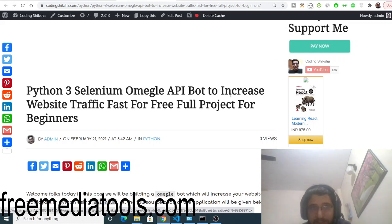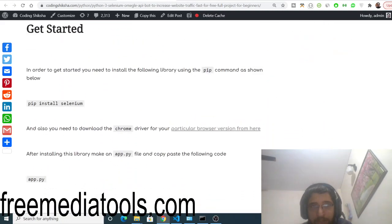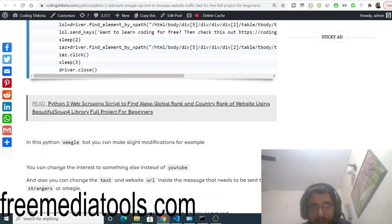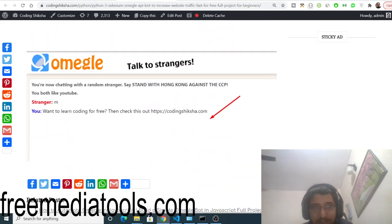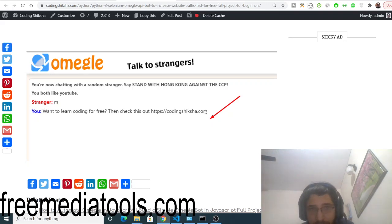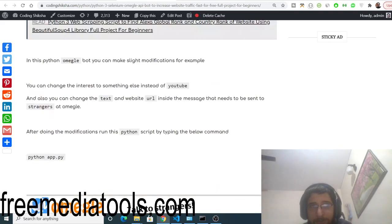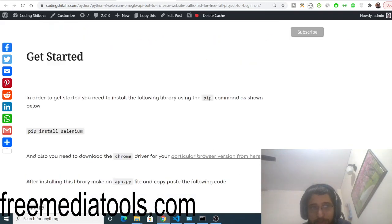You can go to my blog to follow along with the video. Inside this blog, step-by-step instructions are given. You can see it will type a static message to all the visitors who come on Omegle and also provide the URL of your website. This will increase the traffic on your website. All the source code is in the video description.